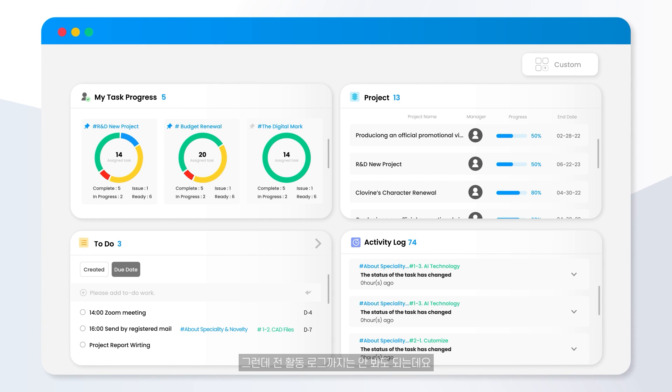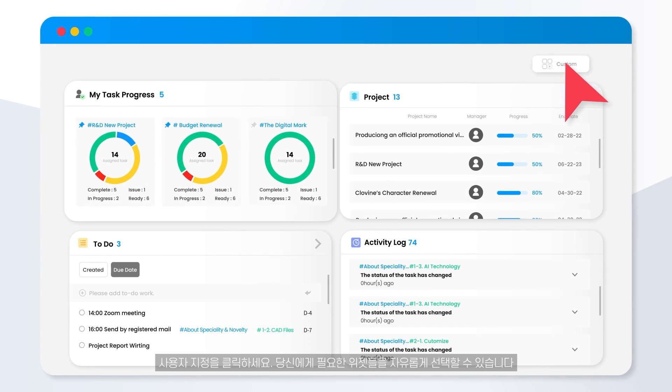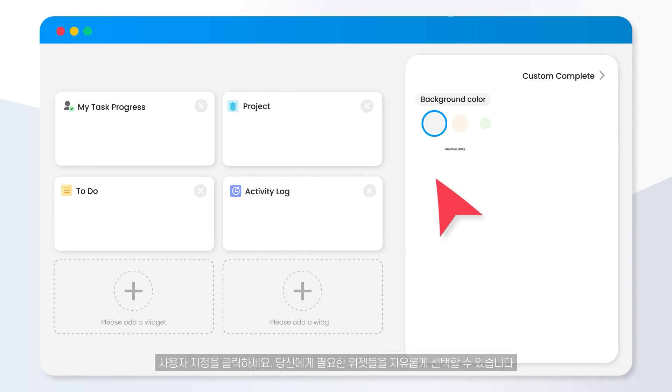I don't need to look at the activity log. Click the customization. You can freely select the widgets you need.